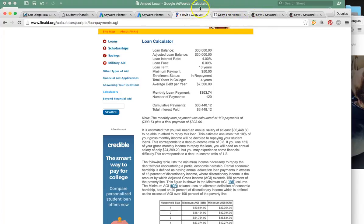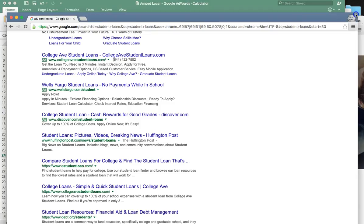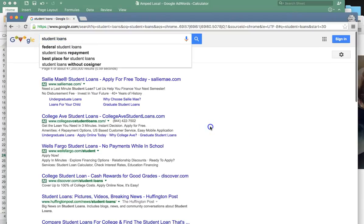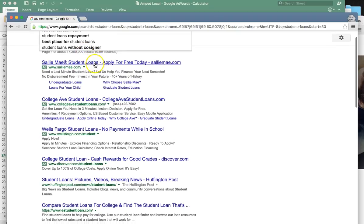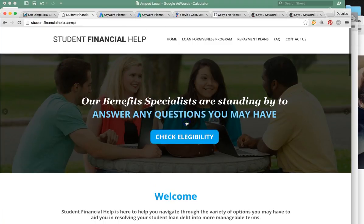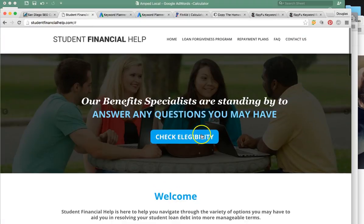Once we have acquired that lead — once we pull them in from someone typing in 'student loans' and clicking our ads — we could send them to your website, which is studentfinancialhelp.com. I did click this and the eligibility button is not working, so we'll want to get that fixed.